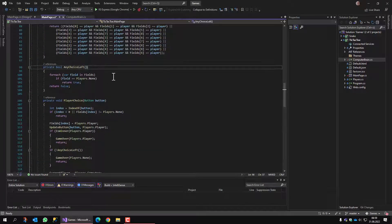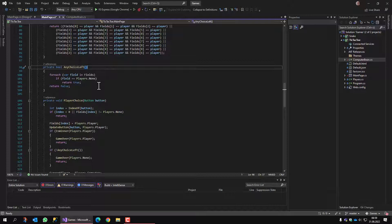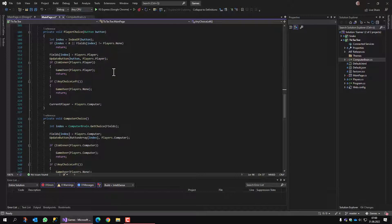Here we have a helper function that returns true if there is any field left that is not selected yet. And now there are the two choices methods.